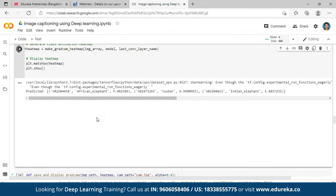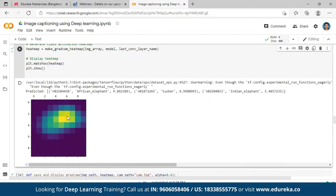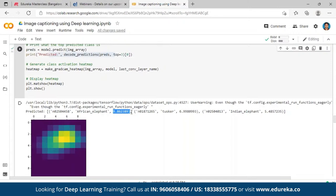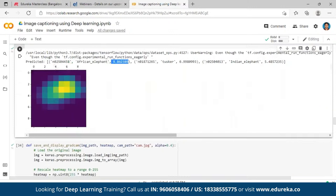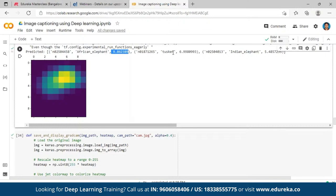Once prepared, the first output it shows is a heat map of where the object is being identified — where in the image activation is most intense. That's where your CNN algorithm has distinguished the image. I'm intentionally printing the predicted values: it's saying 'African elephant' at 98% confidence, 'tusker' at 69%, and 'Indian elephant' at around 54%.